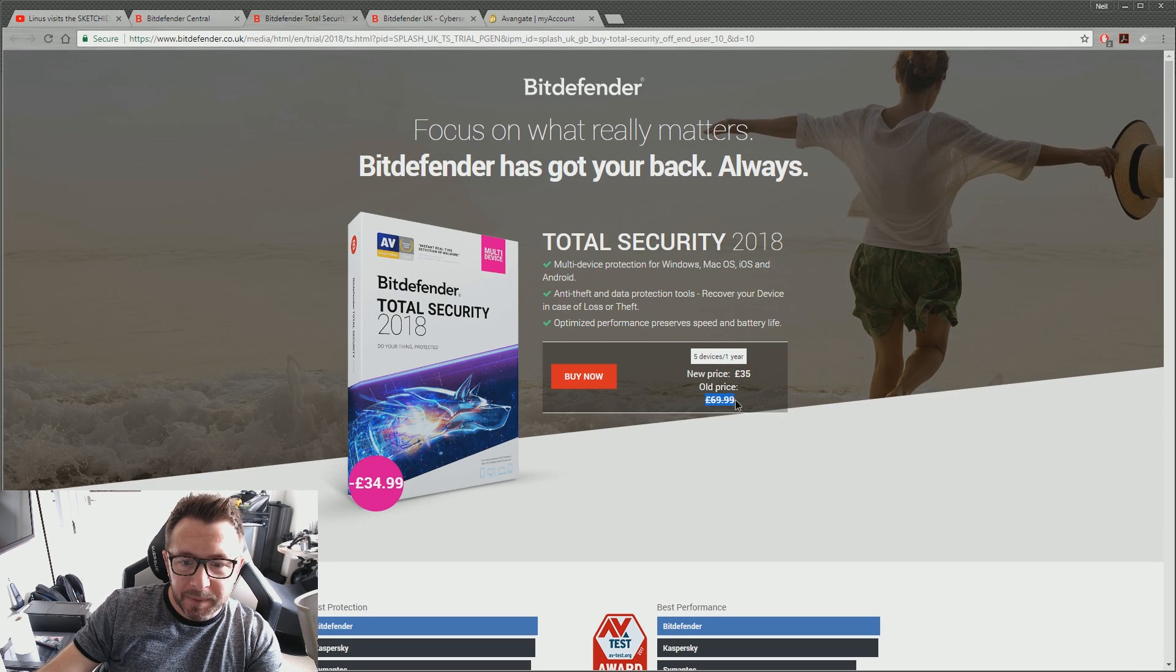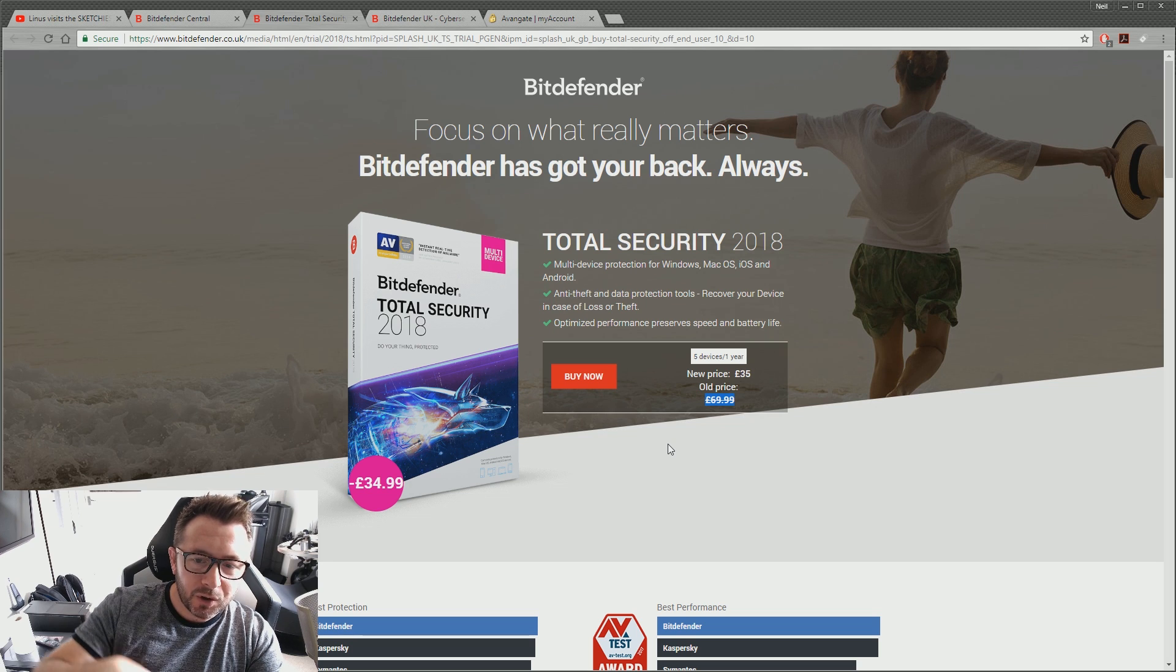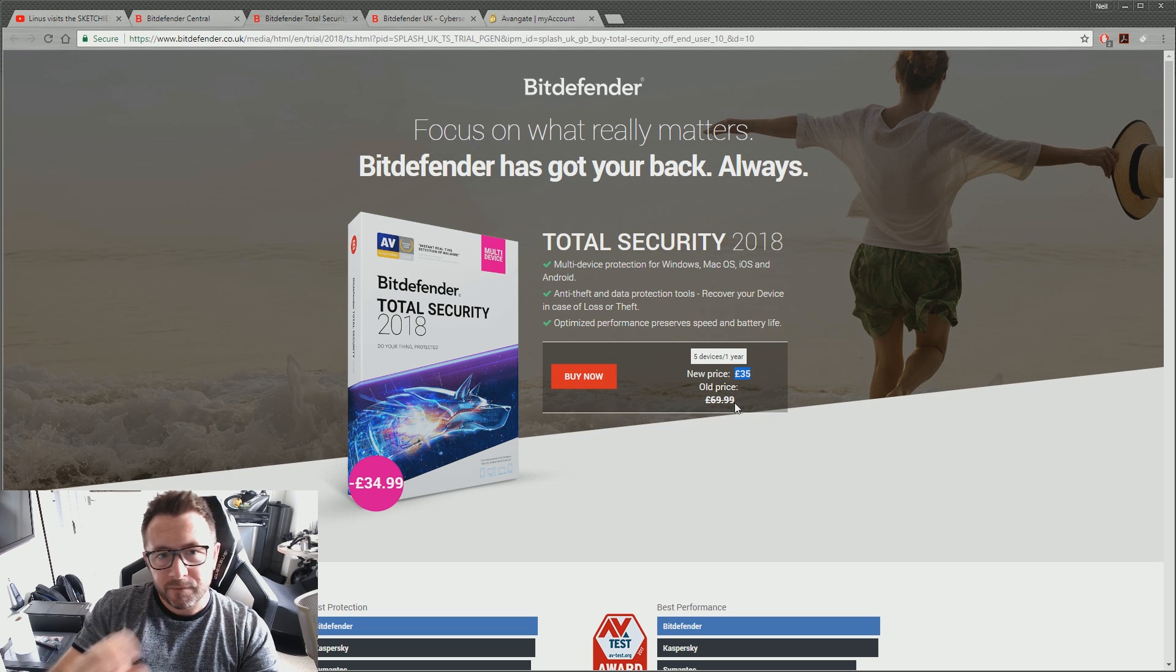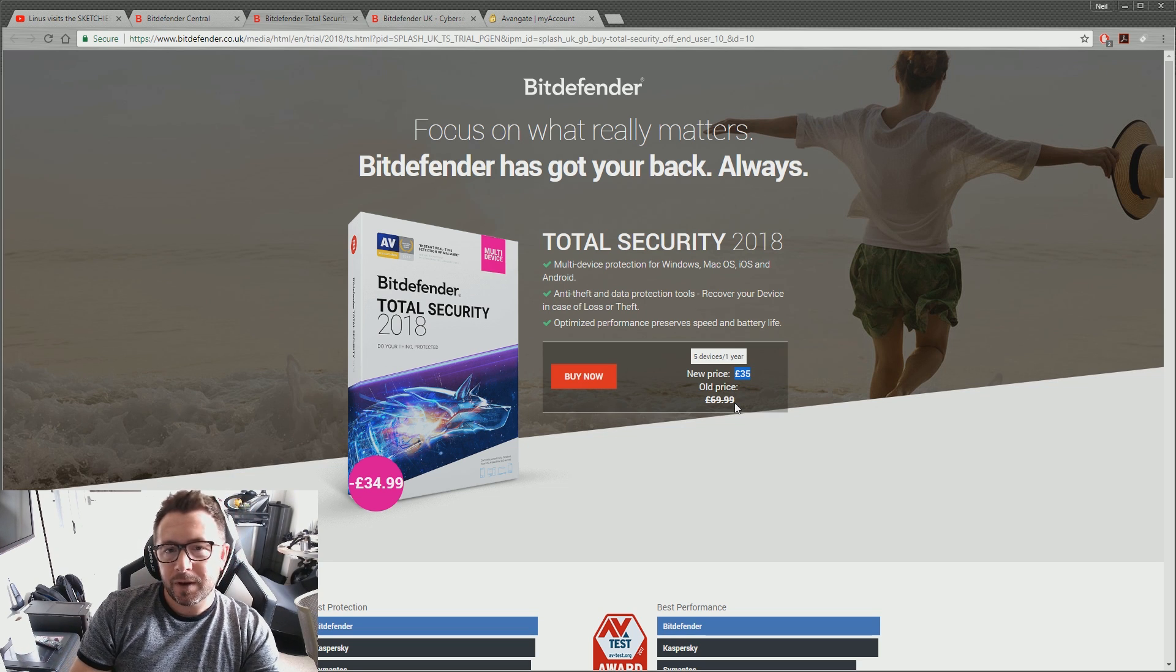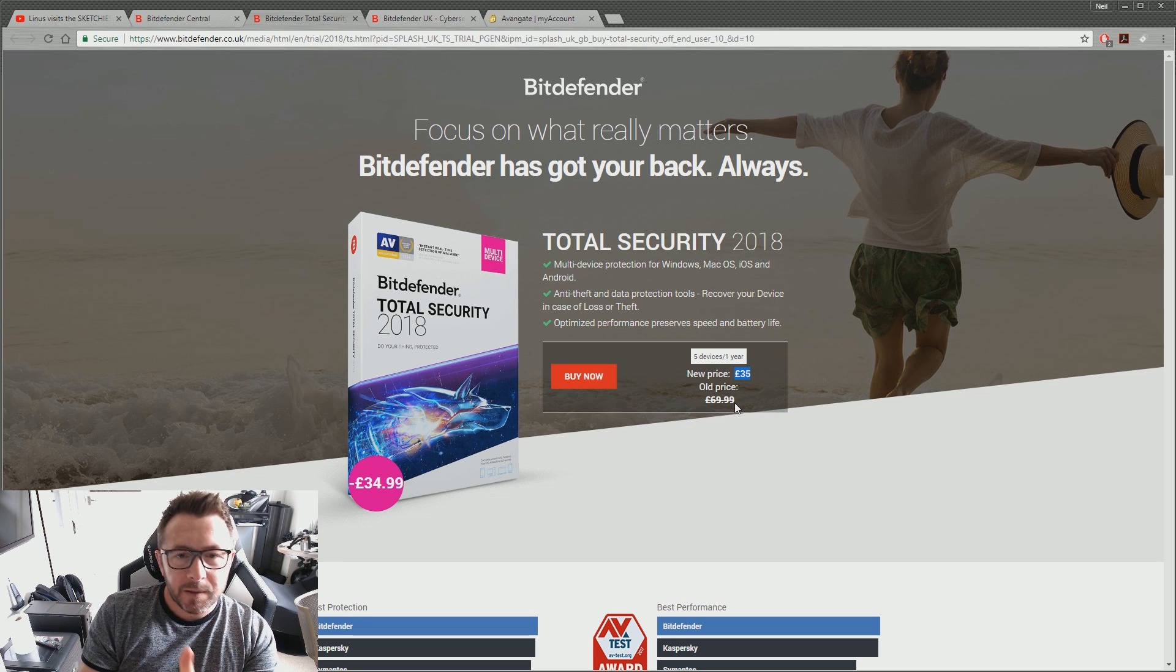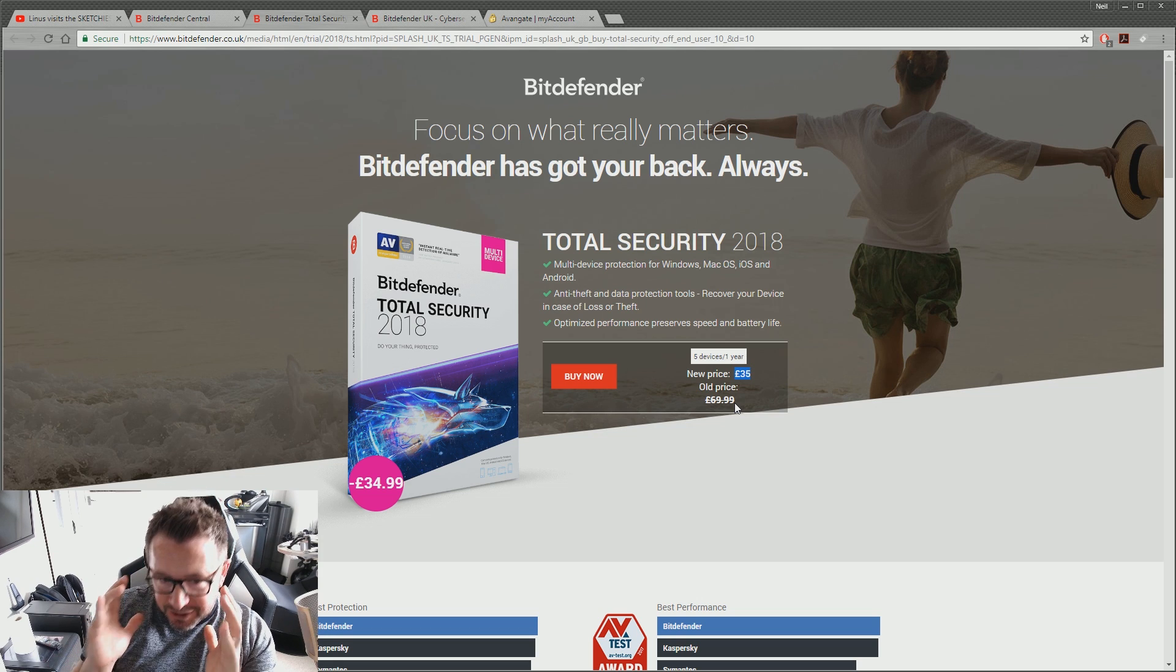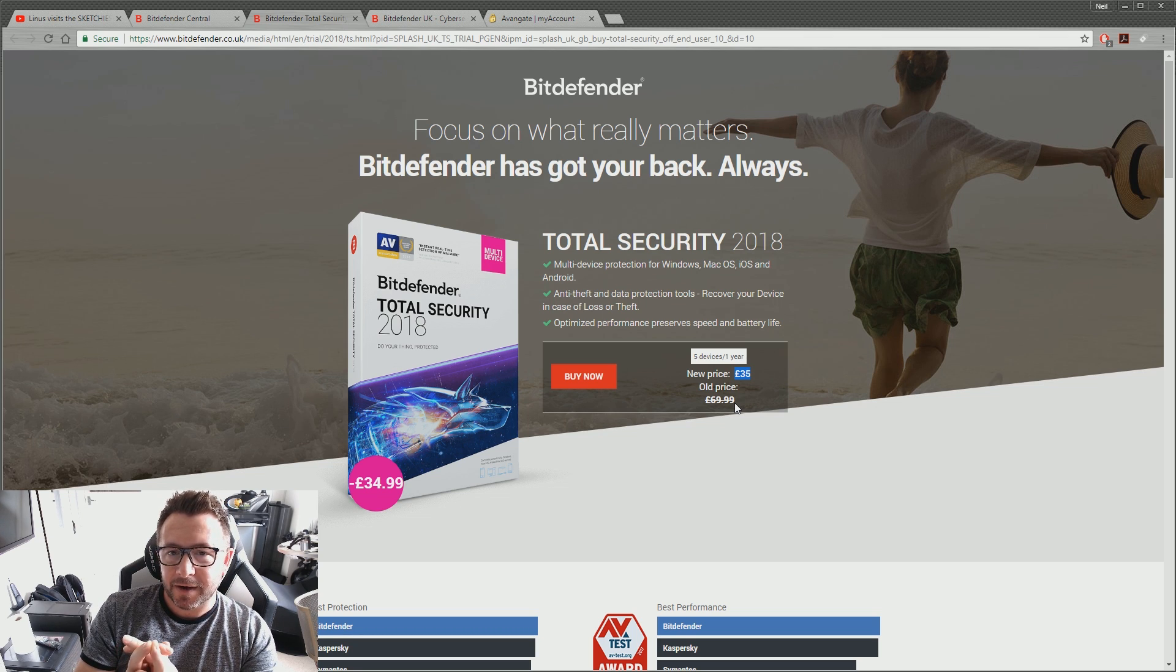Yet they're quite happy to let me pay £70 on an auto renewal. So every single year, I've got to cancel the auto renewal and then go and do a manual purchase at half the price. But if you look around hard enough, you might find other offers on various different Bitdefender websites. For less than that, it's infuriating and it makes you think less of Avangade as a corporation. Just offer me the best price you've got. I shouldn't have to do this to pay half the price of what you're going to charge me on auto renewal. It's pretty bad.